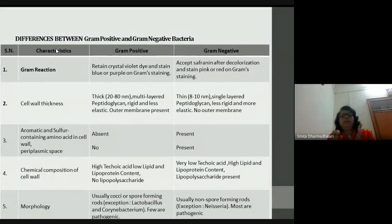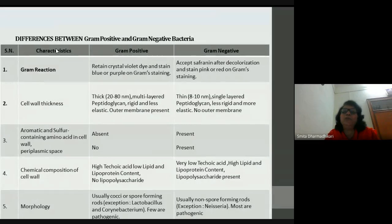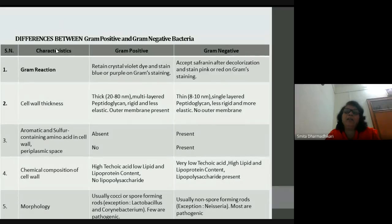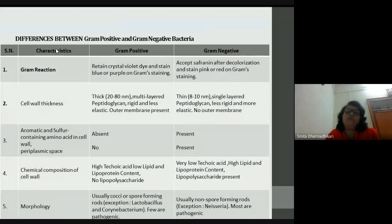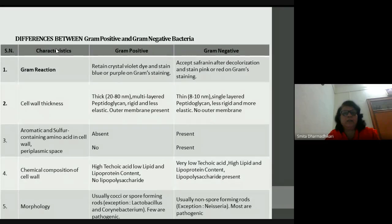I want to focus on the host immune mechanism. The host has its own immune system defense mechanisms, using different soldiers and weapons like the cells and organs of the immune system. They are ready 24 hours to fight infection.